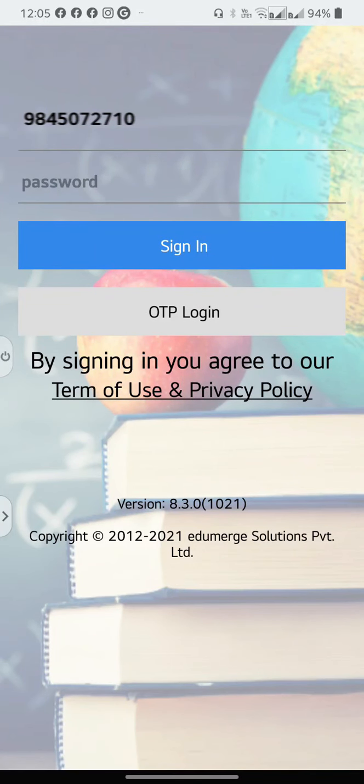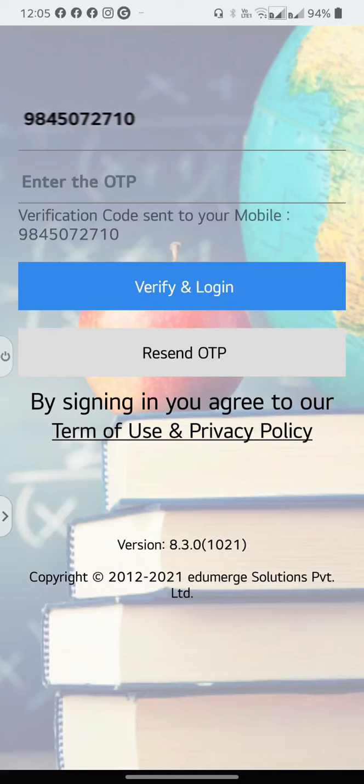Enter the password, or if this is the first time that you are logging in, or if you have forgotten the password, select OTP Login. Now a verification code has been sent to your mobile.